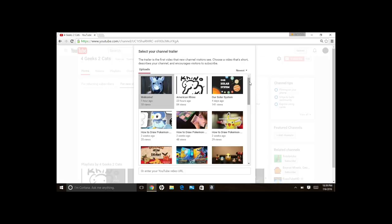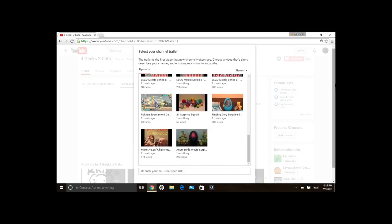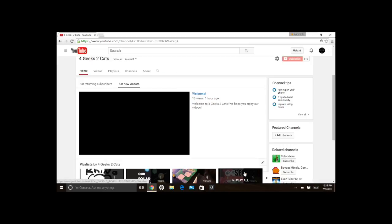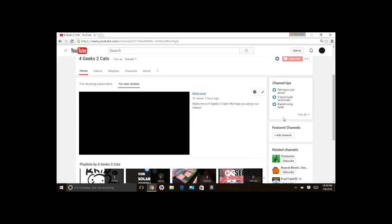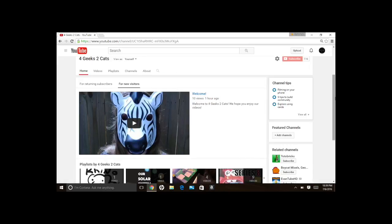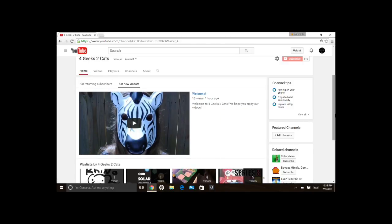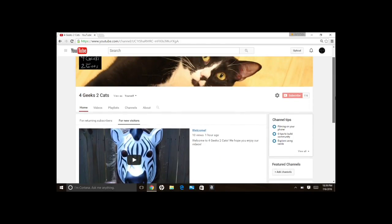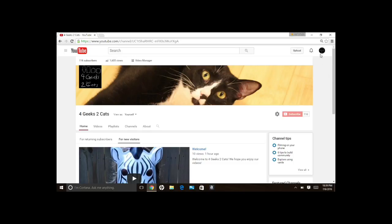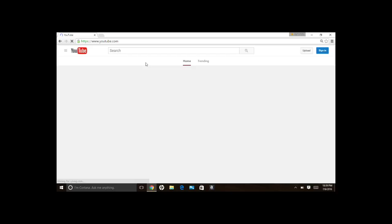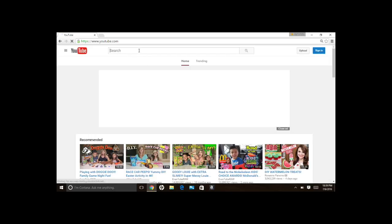And then what was extra frustrating was it doesn't actually tell you if it's autoplaying. So what you have to do is you actually have to log out of your account.